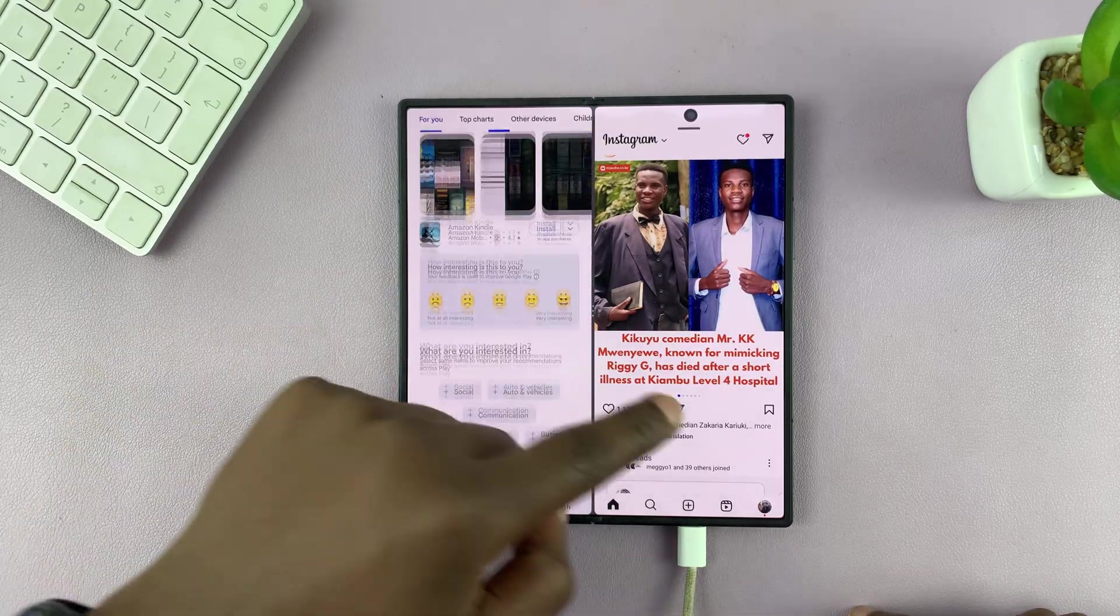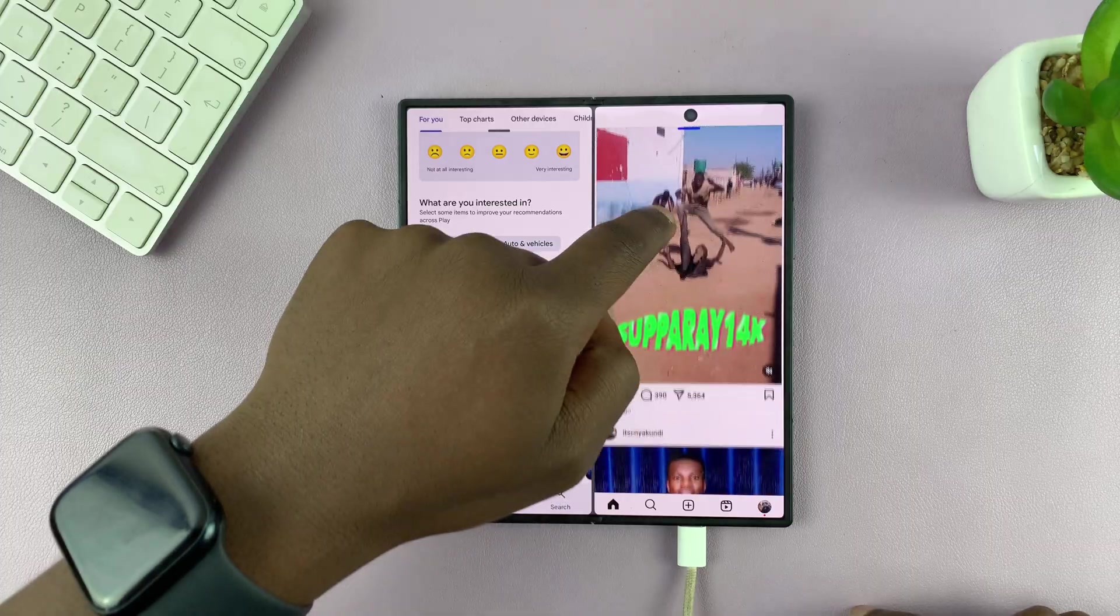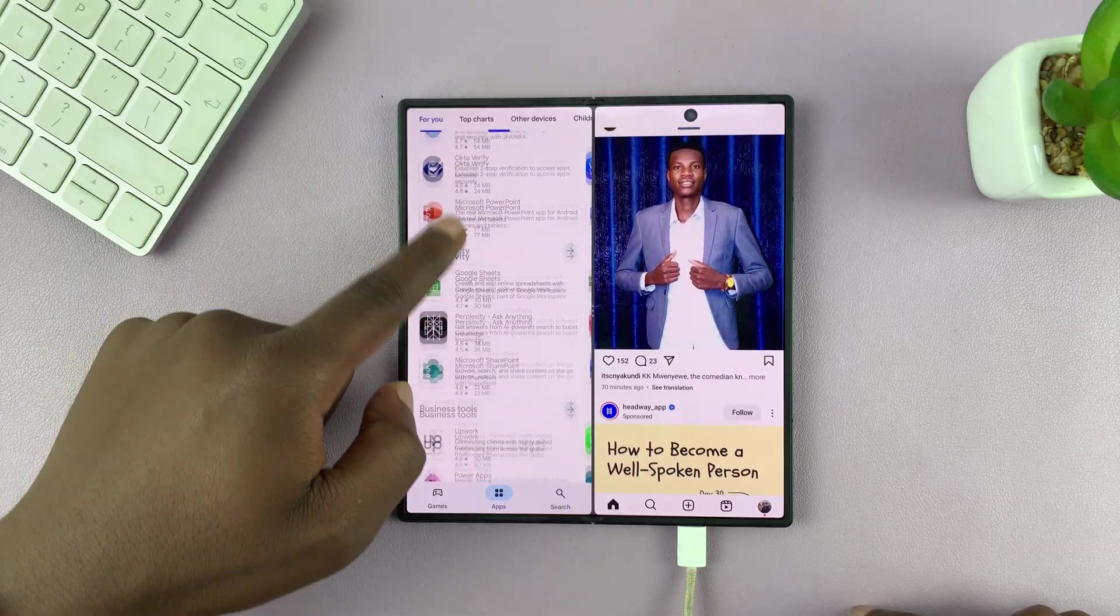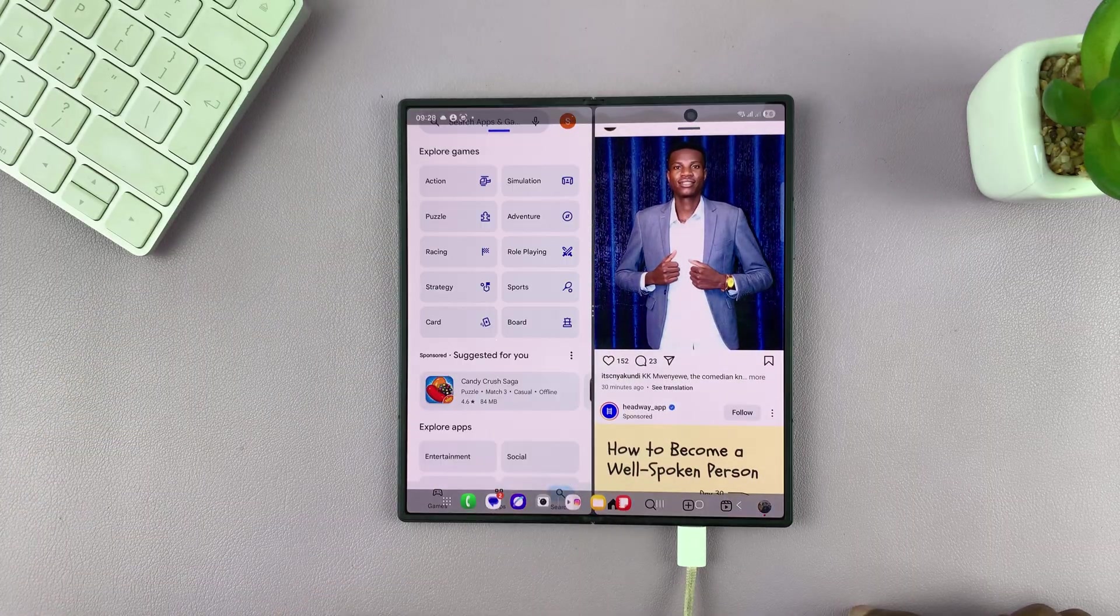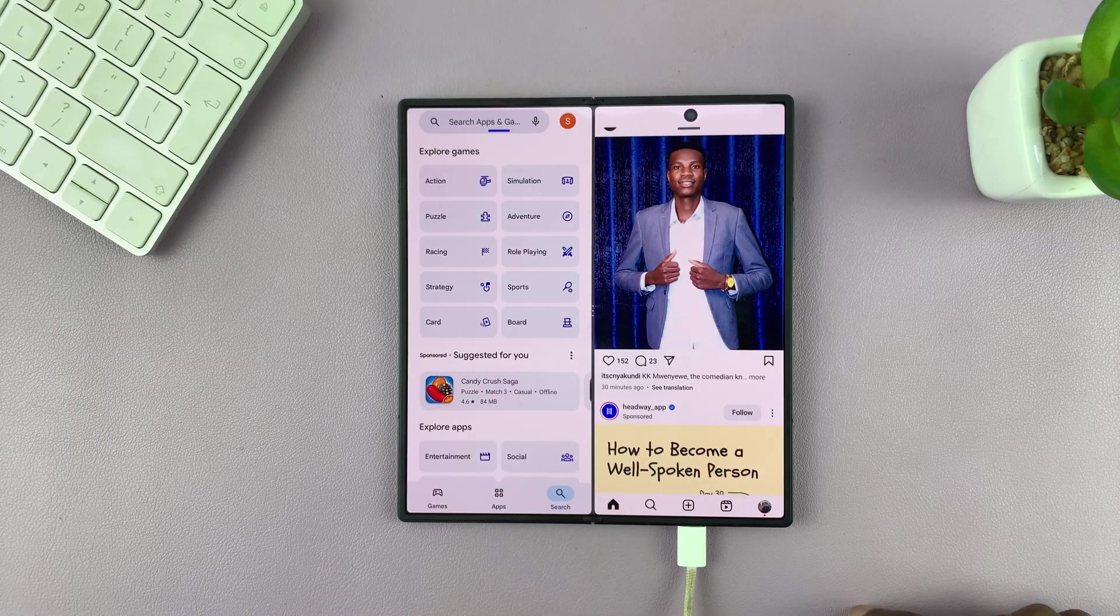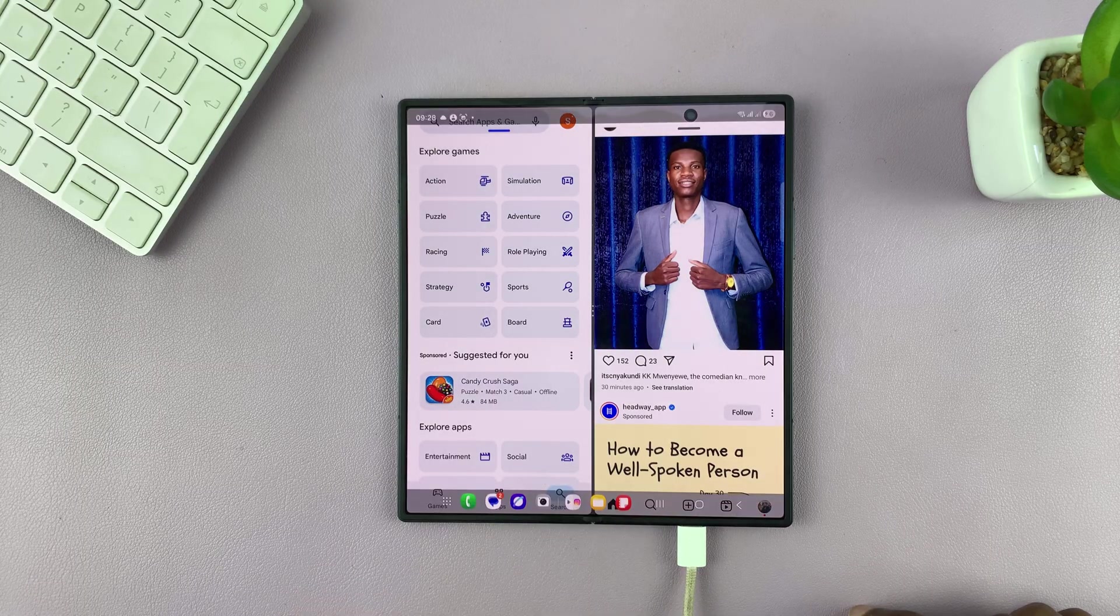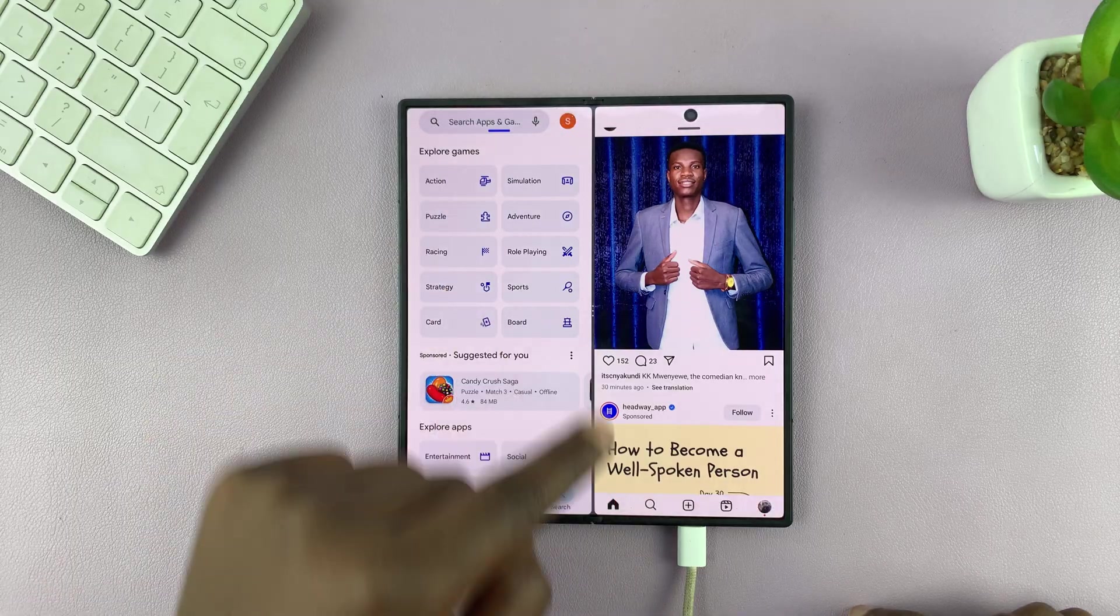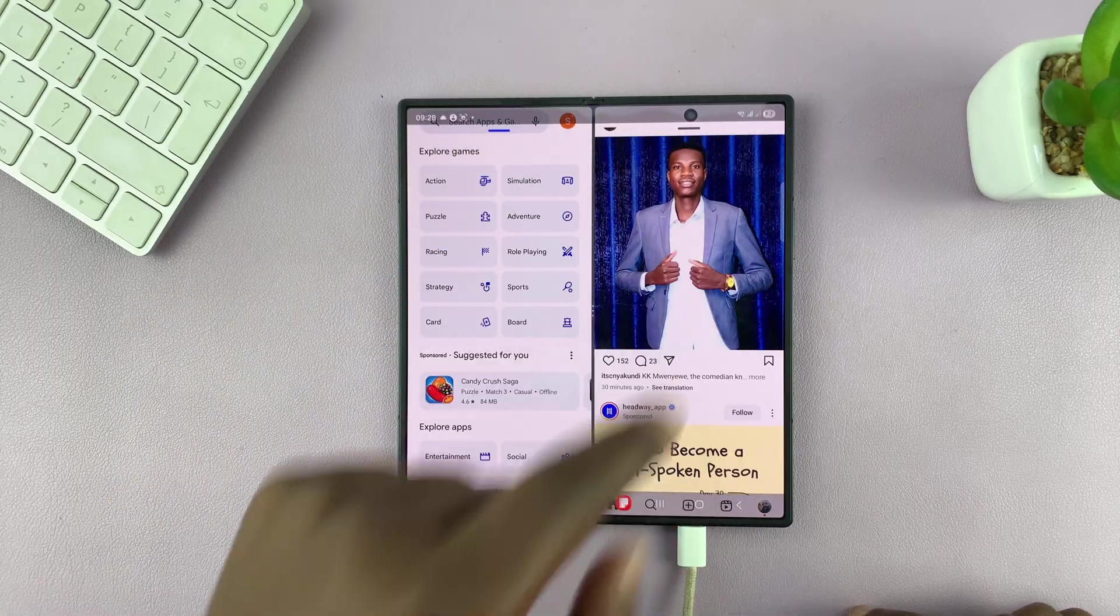So that's how to get full screen in split screen view on your Galaxy Z Fold 7. You can still swipe up to bring up the dock, which will disappear in a couple of seconds. Swipe up, you can see the dock and also you can see the status bar momentarily.